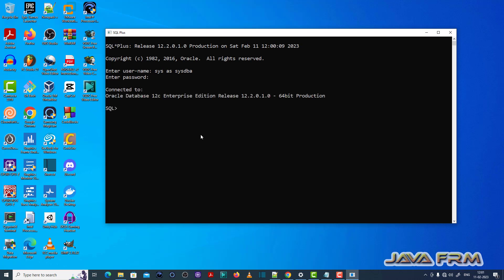Now what I am going to do is create one new user. So create user identified by tiger. You can see that ORA-01935 missing user or role name.